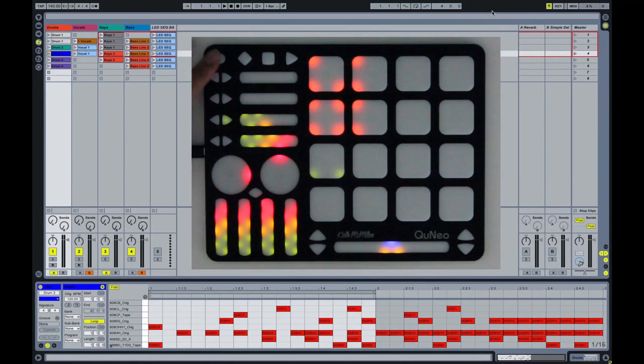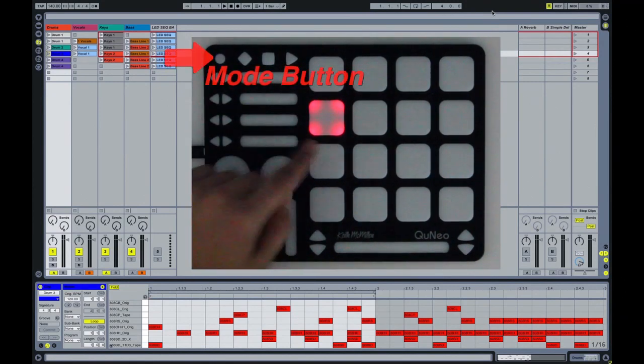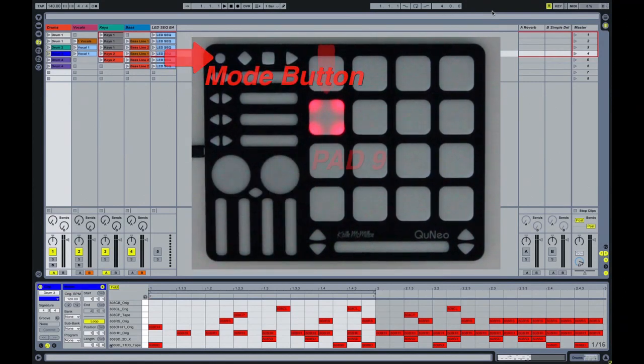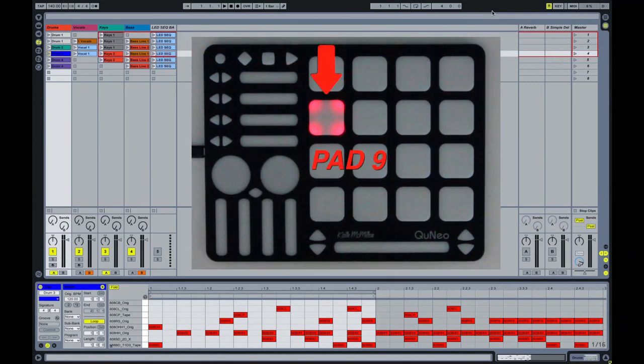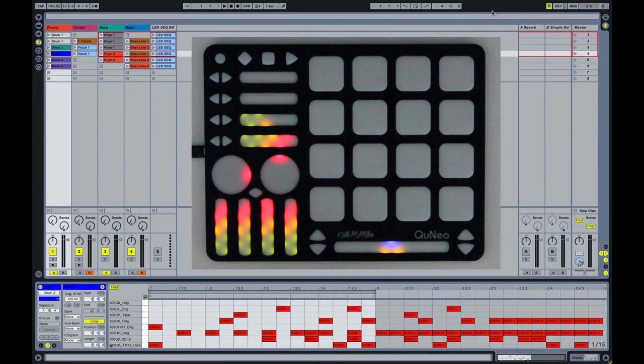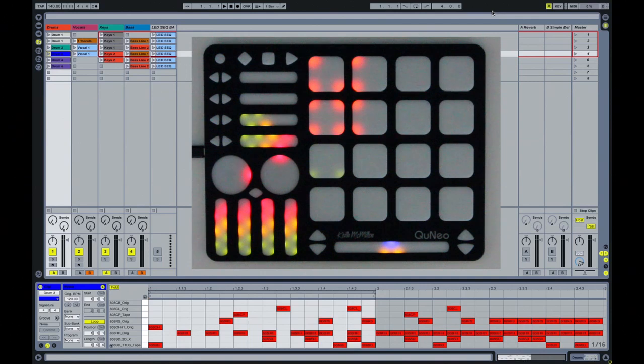Select preset 9 on your Cuneo by pressing the blue mode button and pressing pad 9. In clip launching mode on Cuneo, each column except for the last column represents a track in live session view that is within the highlighted red box.